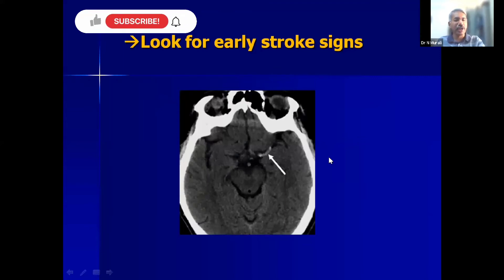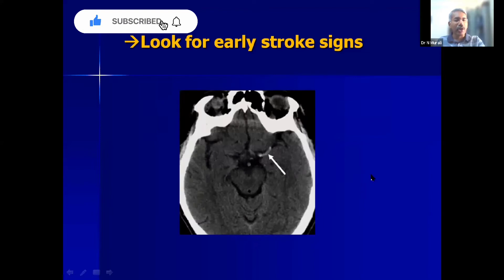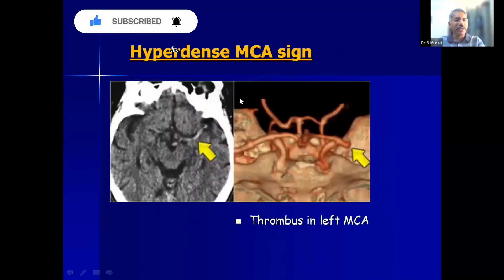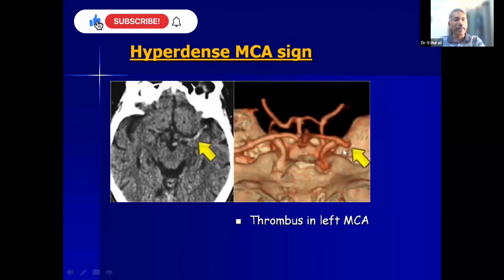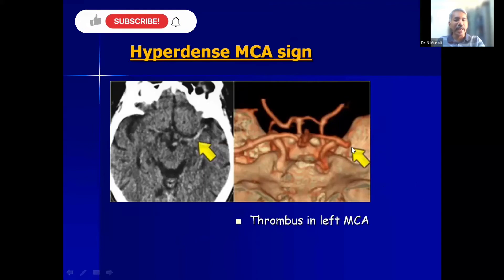Technologists can pick up early stroke signs. Whenever you see something hyperdense along the course of the middle cerebral artery on a plain scan, that is the hyperdense MCA sign. On CT angiography with 3D rendering, you can see the internal carotid artery, right and left anterior cerebral arteries, and identify that the left MCA is cut off due to the hyperdense thrombus — this is the hyperdense MCA sign.